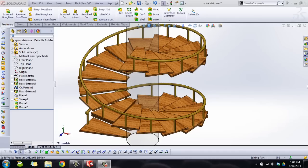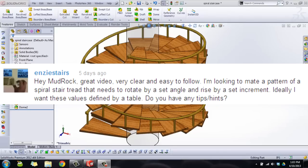Hey there YouTube, this is Robert with another SolidWorks tutorial this week on viewer requested content. NZ Stairs asked if I could make a tutorial on how to make a spiral staircase.